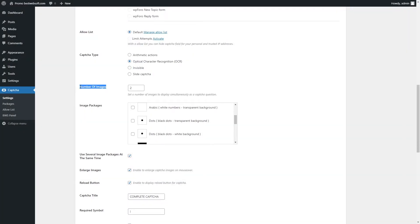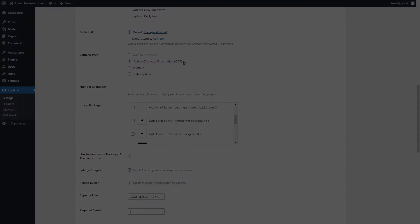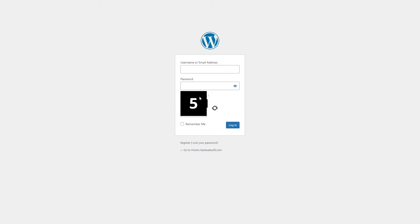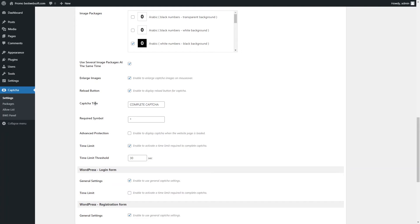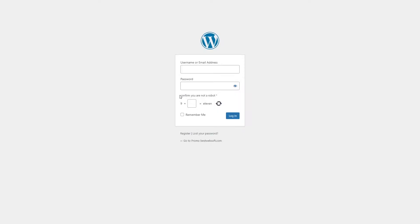Use the Number of Images option to set the number of images to display simultaneously as a Captcha question. Enter the necessary number in the appropriate box. Note this option is available only for Optical Character Recognition Captcha Type. Captcha with three images will look on a page as follows. Use the Captcha Title option to change the title for the Captcha block. Enter the necessary title in the appropriate field. Captcha with a custom title may look on a page as follows.